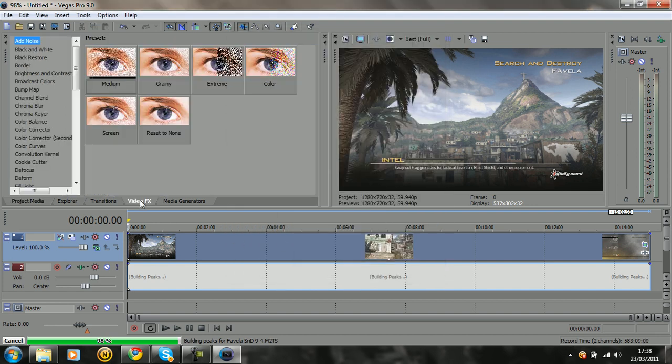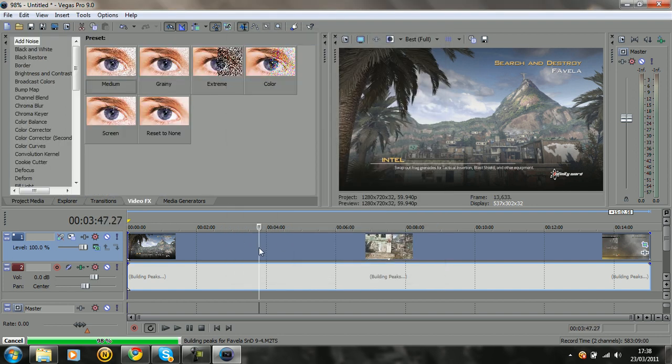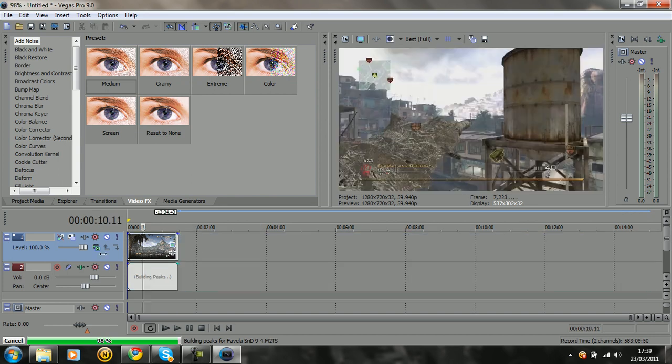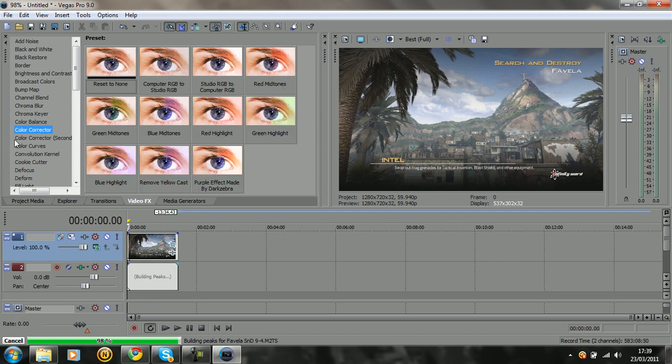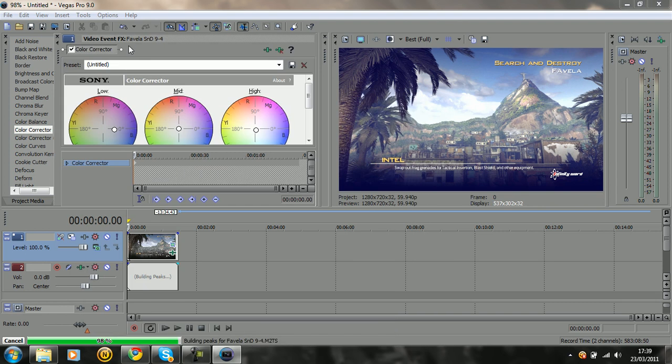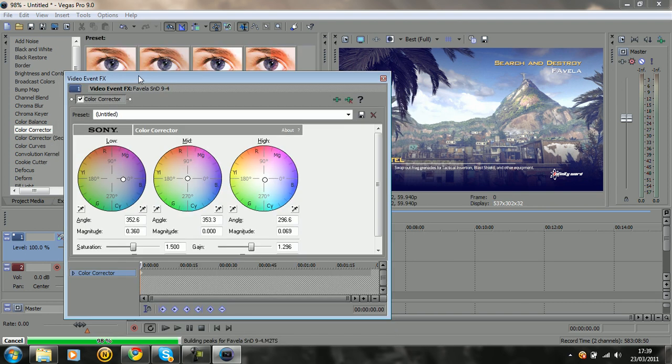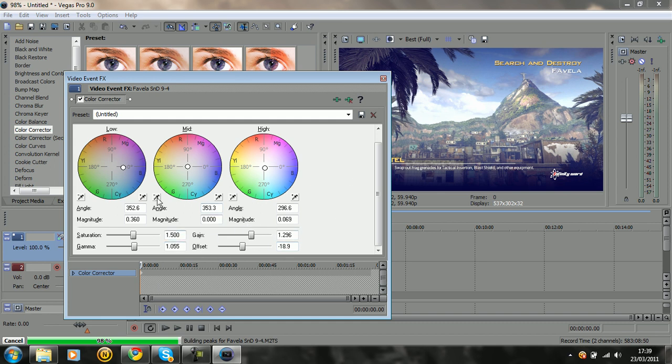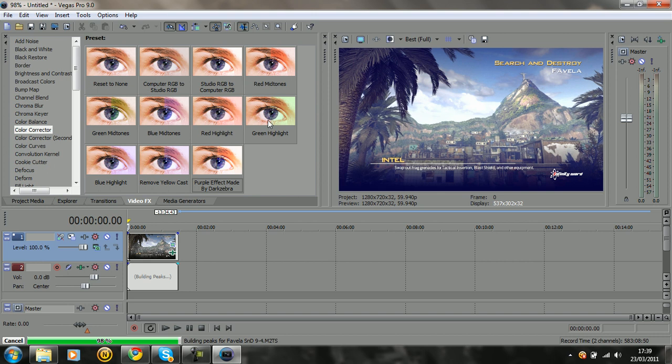First things first, I'm just going to split this clip here. What you want to do is go to video effects, go down to color corrector and drag that in. What I'm going to do is in the description I'm going to give you a link so you can take a look at the picture of these settings, but you can just pause the video here right now and copy these settings down.